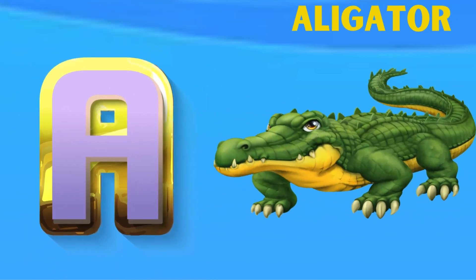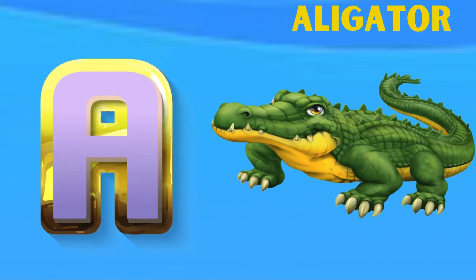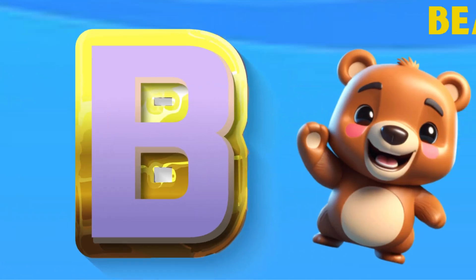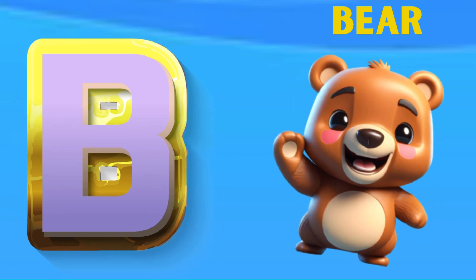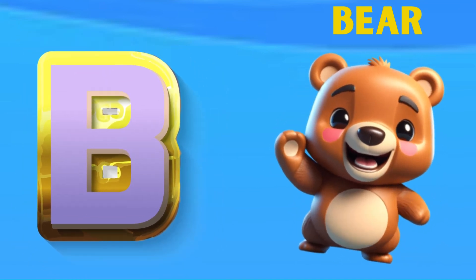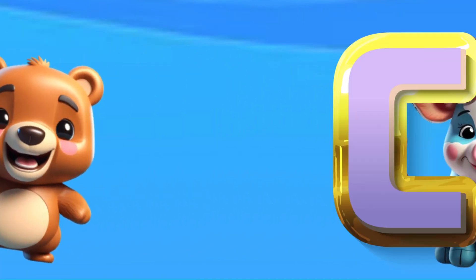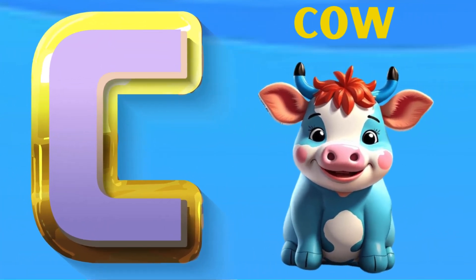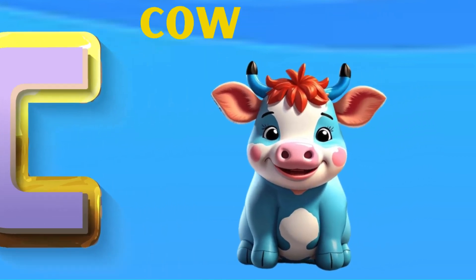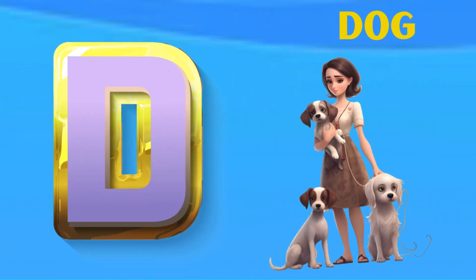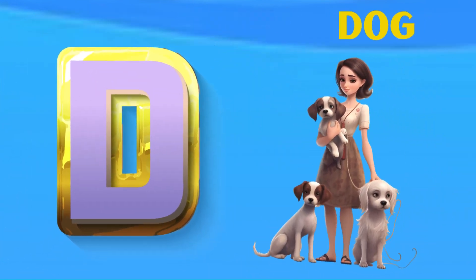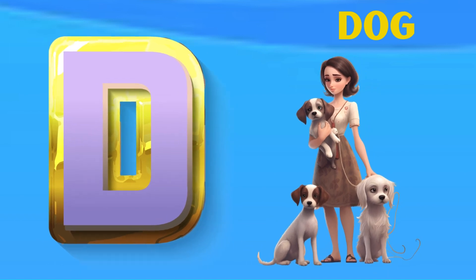A is for Alligator. B is for Bear. C is for Cow. D is for Dog.